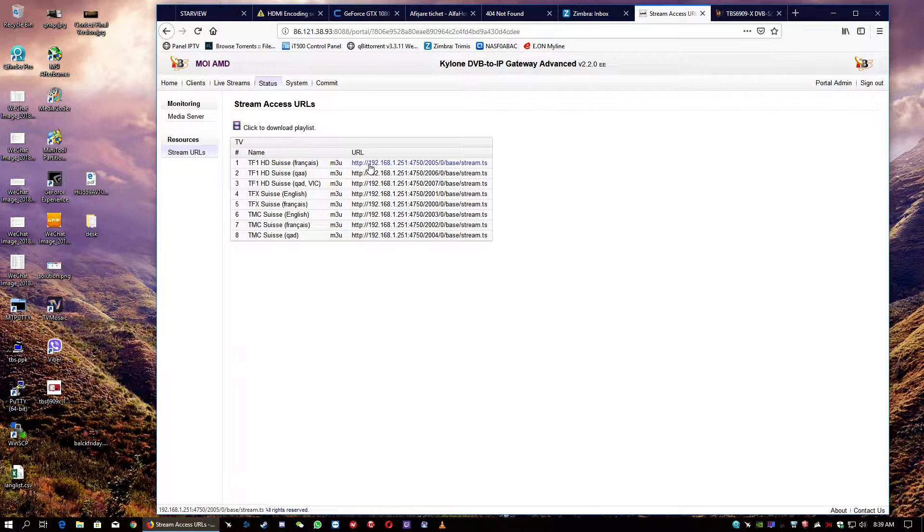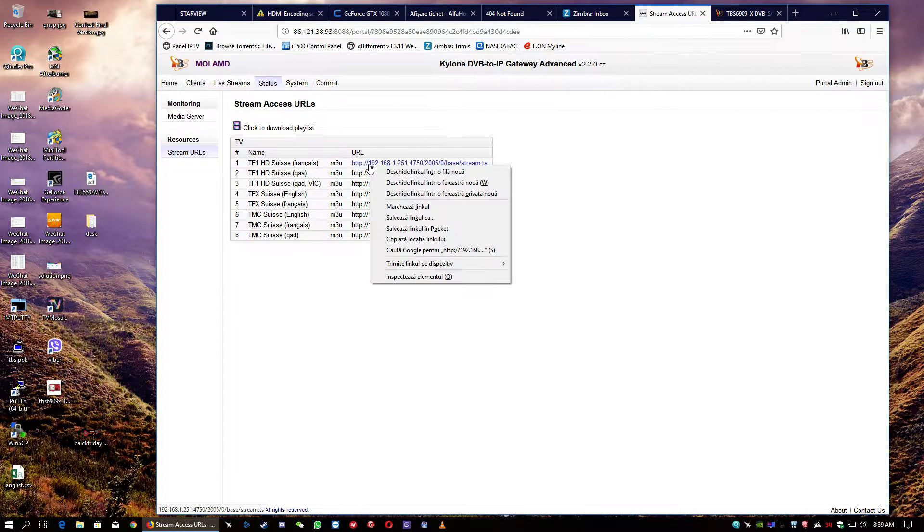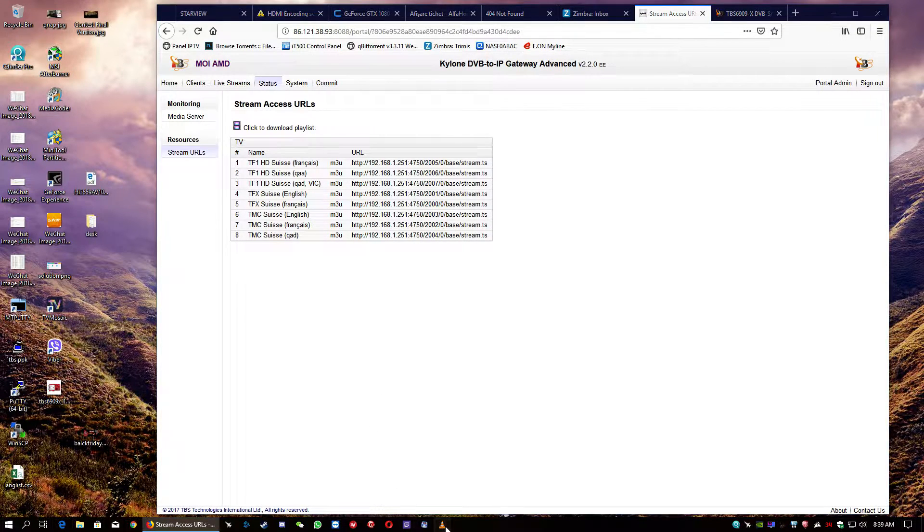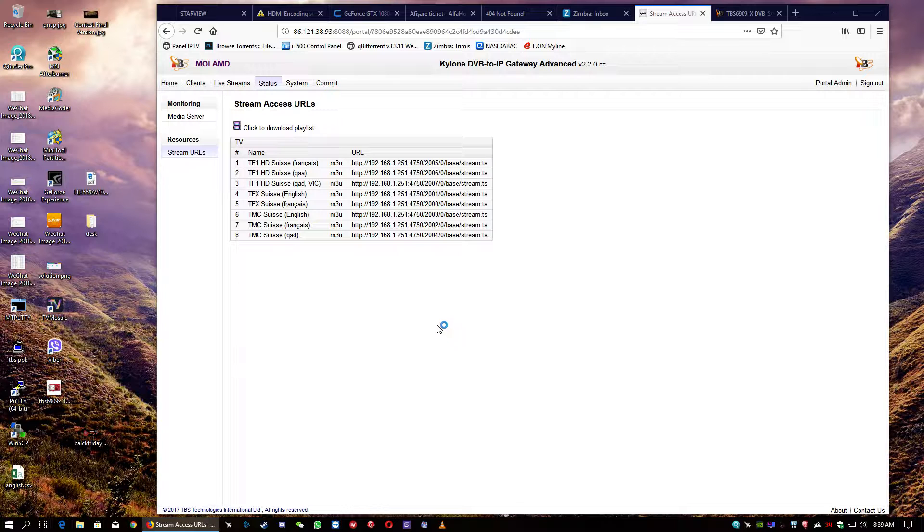URLs are generated. So, we're going to proceed, copy one of them, and we're going to open it in the VLC for the test.